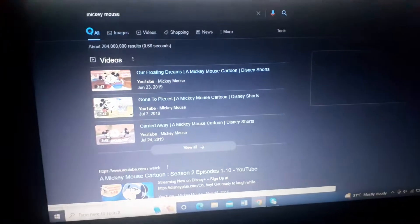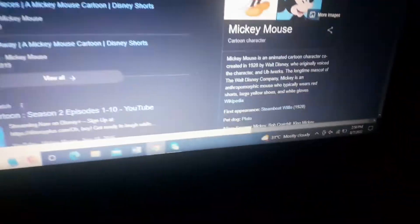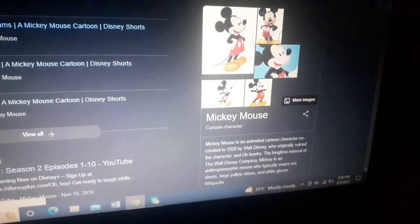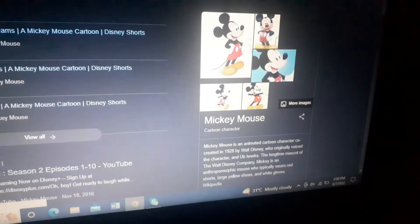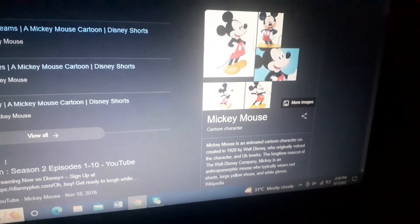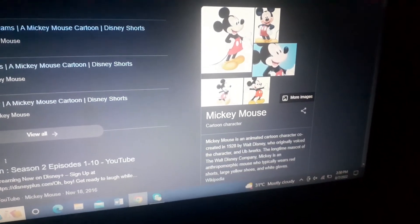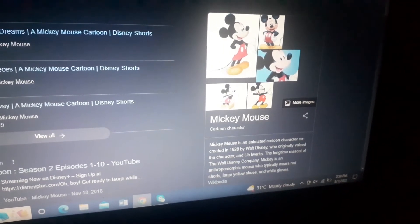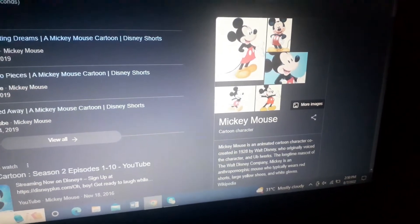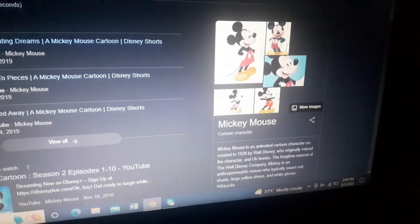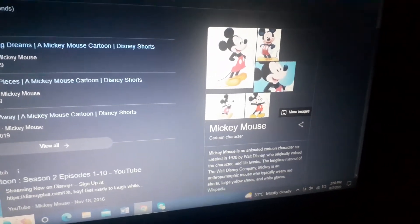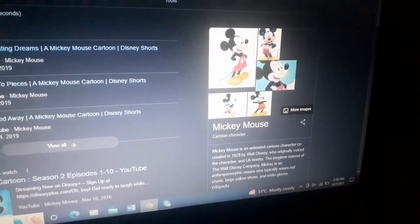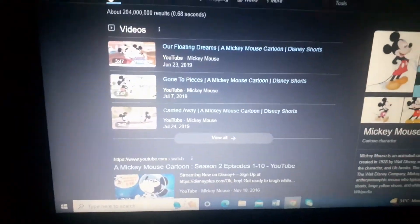Stay tuned and subscribe for updates. So Mickey Mouse is an animated character, co-created in 1928. This is who's the voice of the character, and who was the longtime mascot of the Walt Disney Company. Mickey is an anthropomorphic mouse who typically wears red shorts, large yellow shoes, and white gloves.